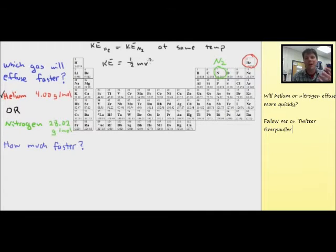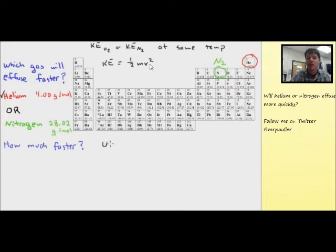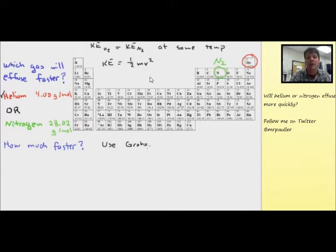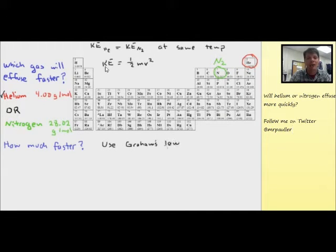Because that's true, and because we can calculate kinetic energy as one-half mv², we can see that a gas with a higher mass must have a lower velocity, and a gas with a lower mass must have a higher velocity. So helium is the one which is going to effuse more quickly.